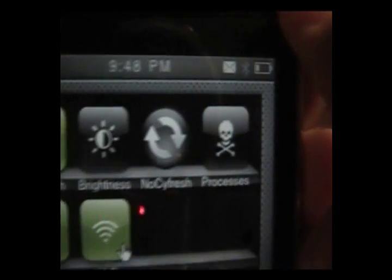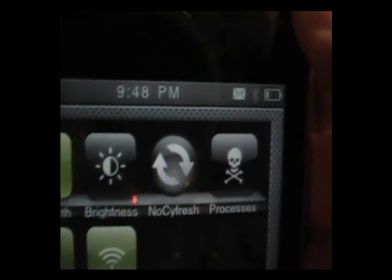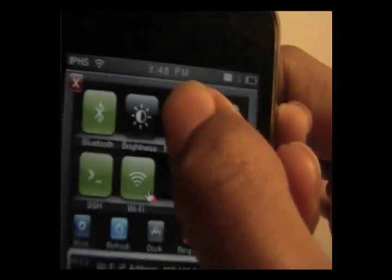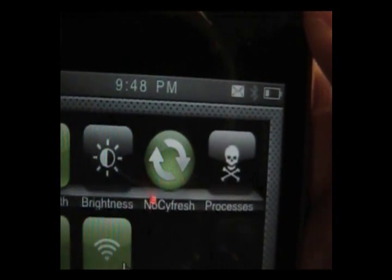Now it should look like this. If not, click on it and it should turn green. When it's green, that means it's activated.